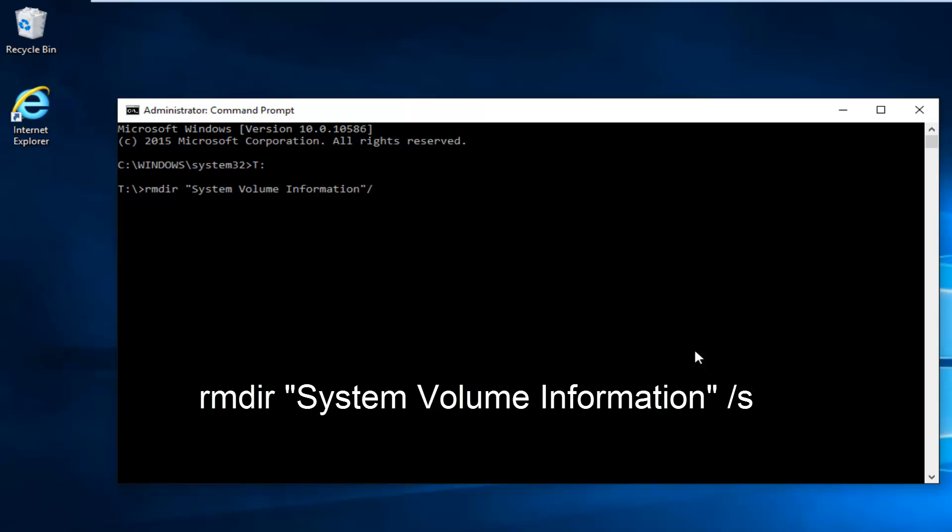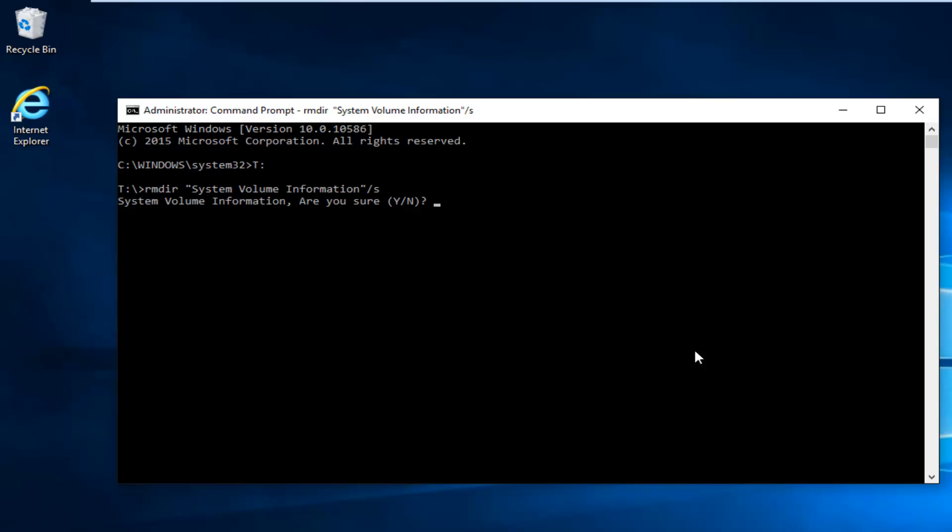And then I'm going to do forward slash s, and then hit enter. And then you're going to be prompted are you sure. Hit Y on your keyboard to select yes, and then hit enter.